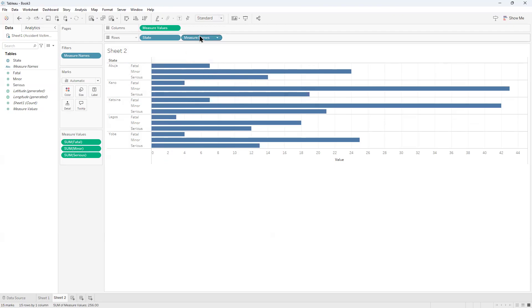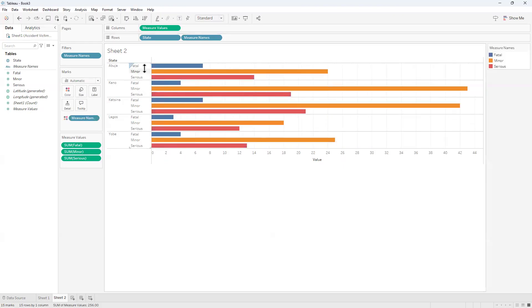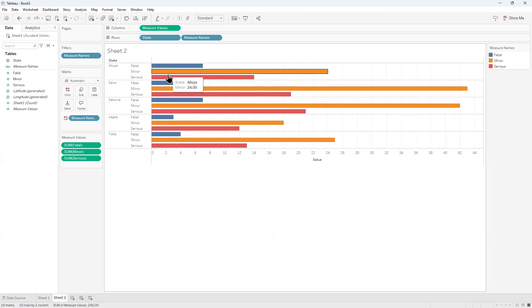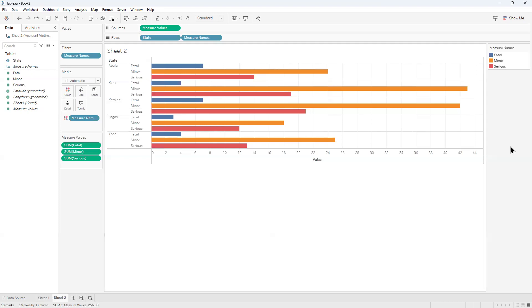Now the next thing I would do is pull the measure names and drop it on colors. And there you have it - measure names separated by colors: Fatal, Minor, and Serious. You can see the color code for each.